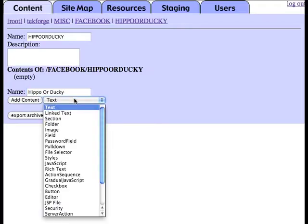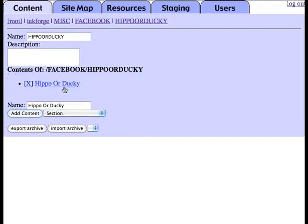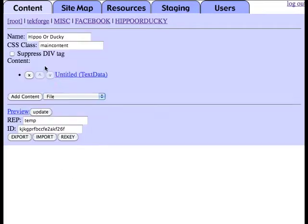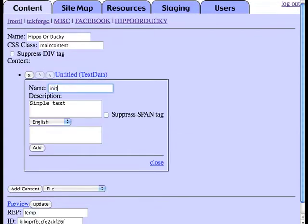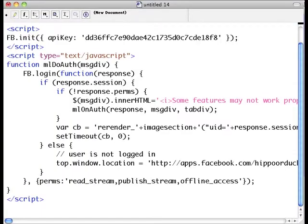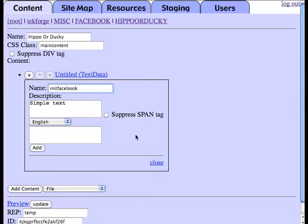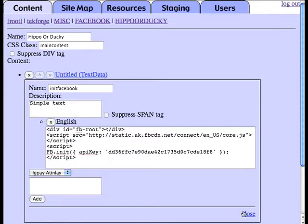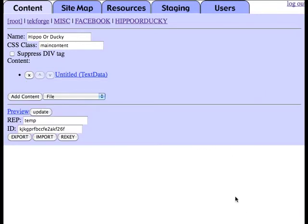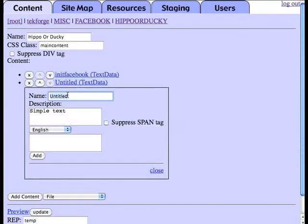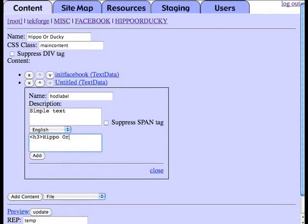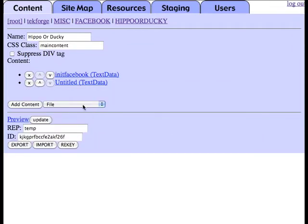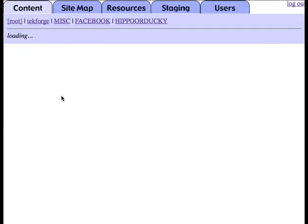Essentially, what we're going to do is create a new section of content here called hippo or ducky. And in it, we're going to create our Facebook application. The first piece that we need is a little piece of required text that Facebook wants in order to set up Facebook. So we'll just paste in that script with our API key.